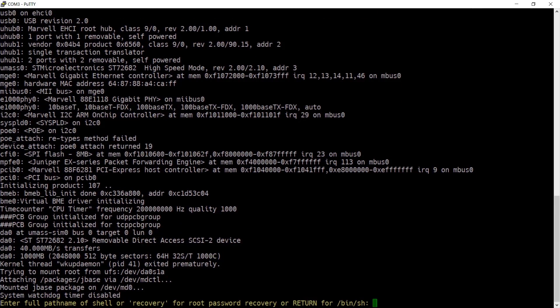When it stops on the prompt for entering the full path name of a shell, type recovery.